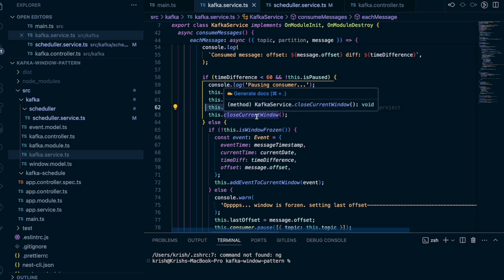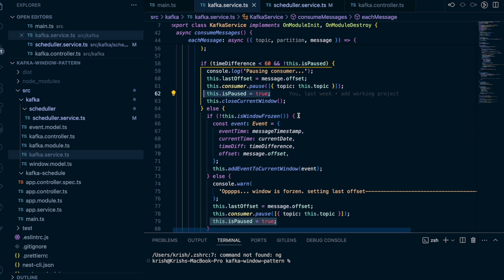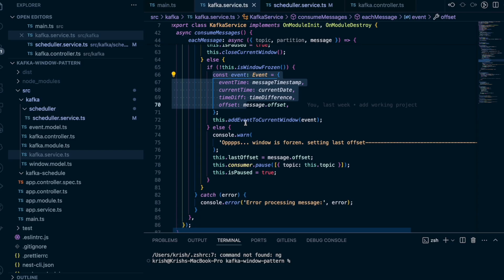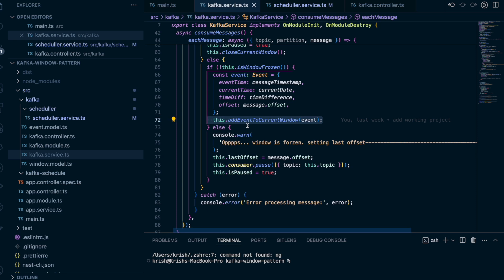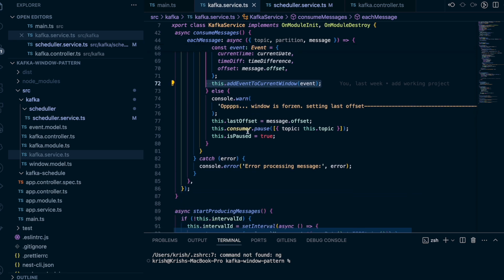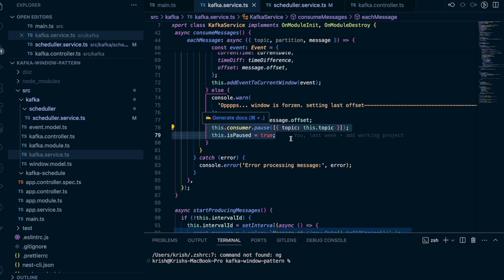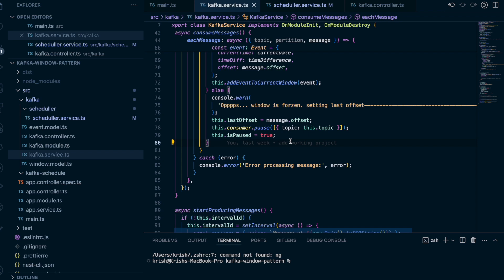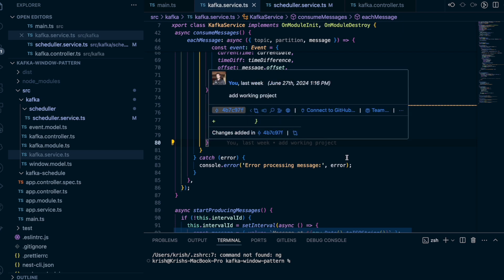If the window is not frozen, we create an event object and add the event to the window. If the window is frozen — meaning the next window is open but the current window is still running and the cron job will close it — we get the last offset, pause the consumer, and set isPaused to true, but this time we don't process it.